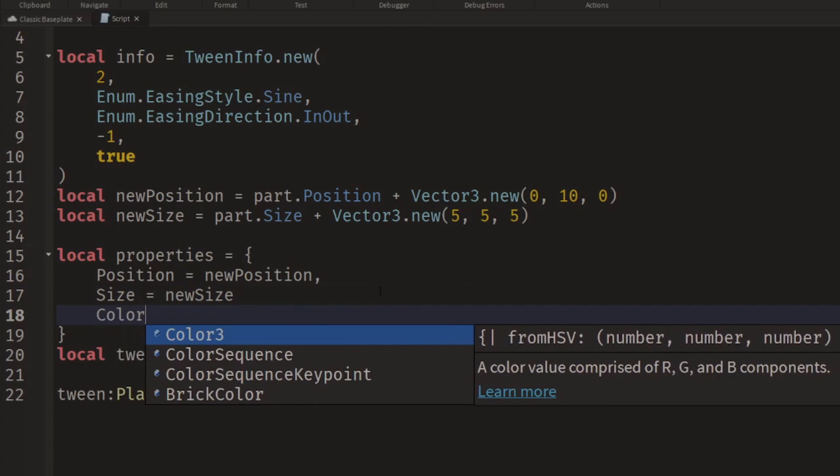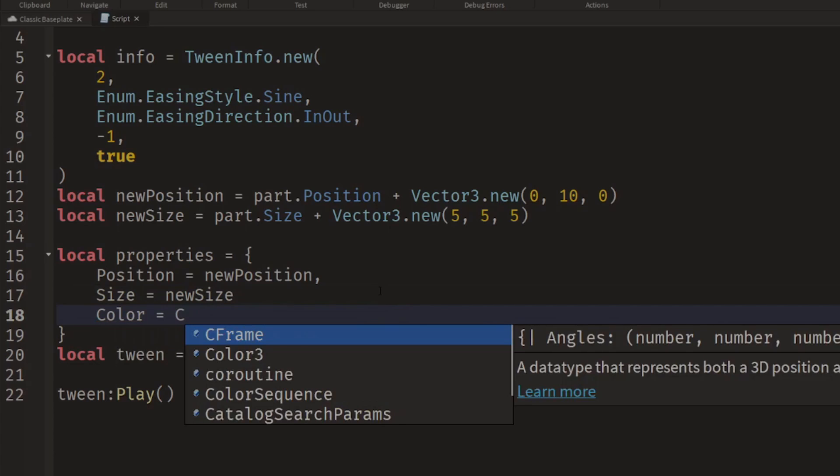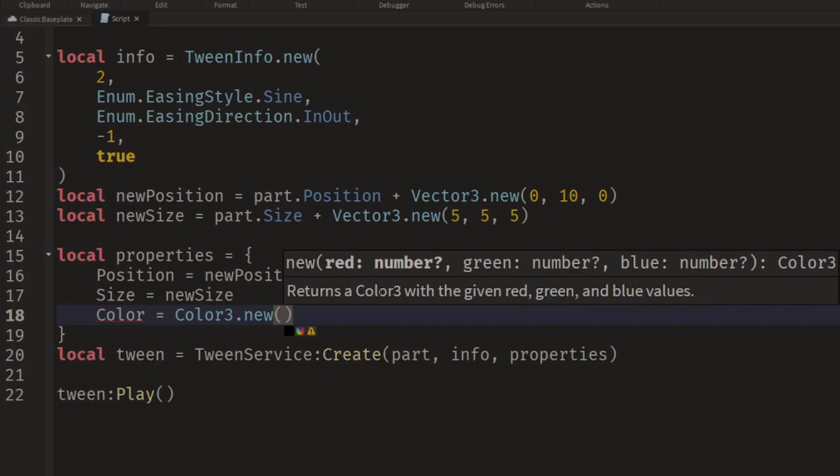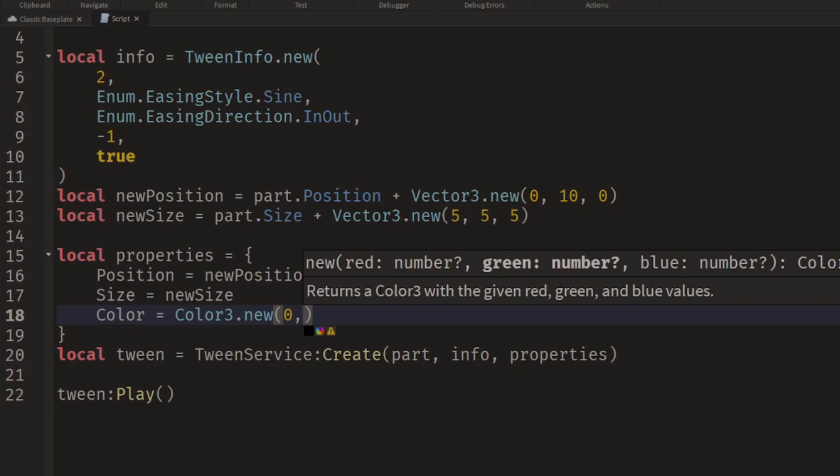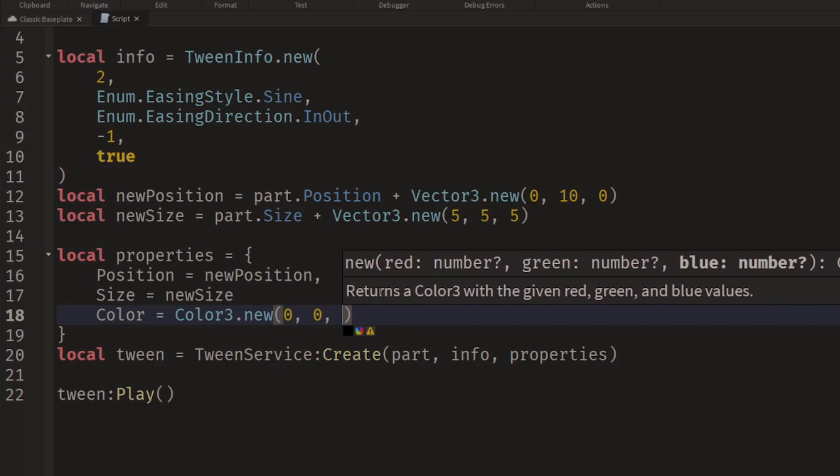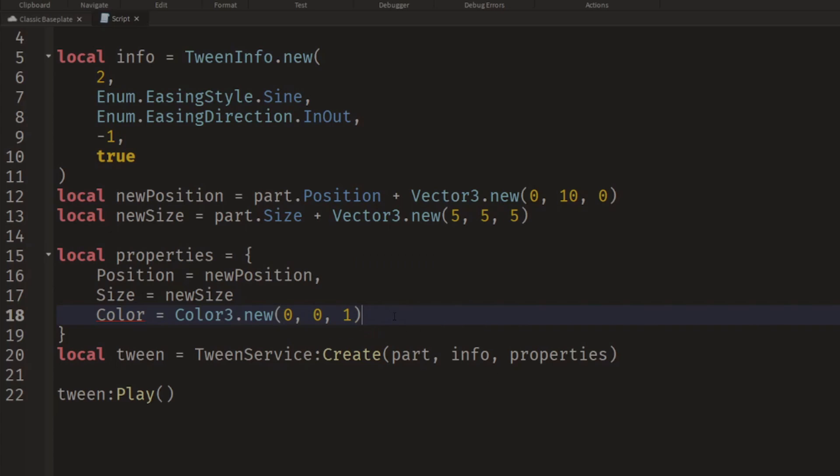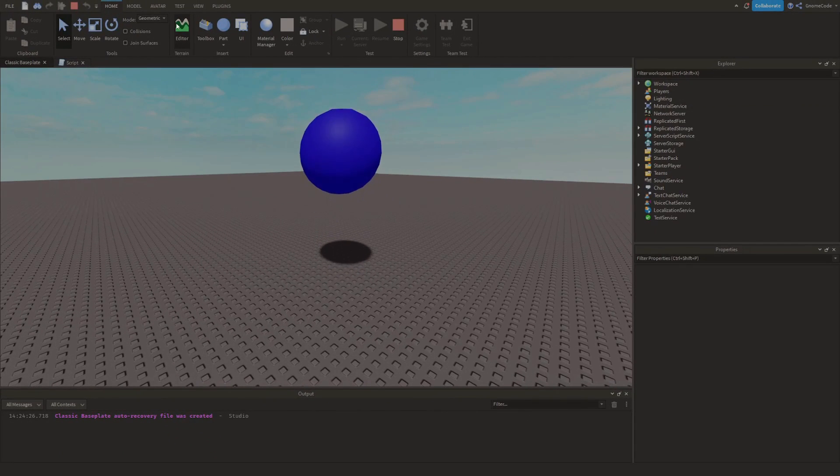We could change the color if we wanted, and we could set the color. It was Color3.new, and how about we set this to be a nice blue color? Oh, we need a comma here. There we go, adding that comma. And now if we click Run, it'll grow